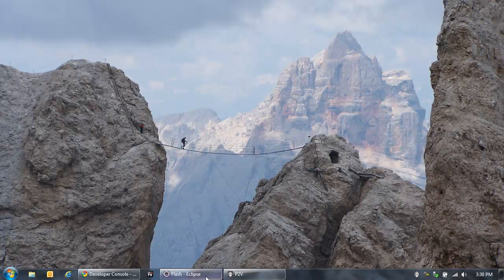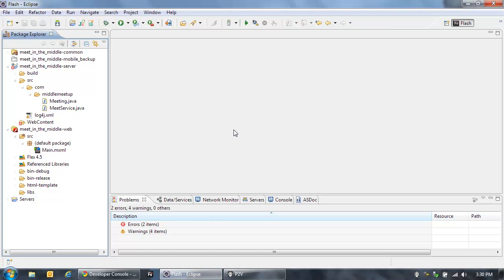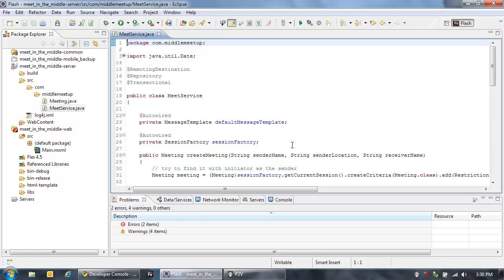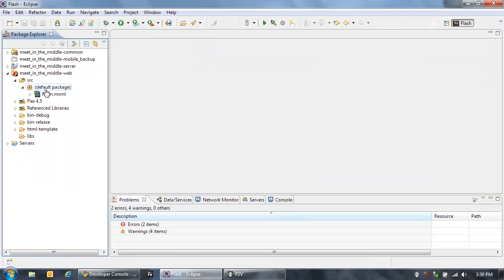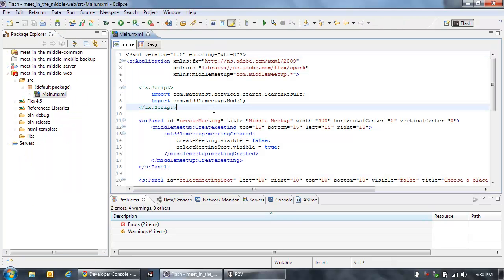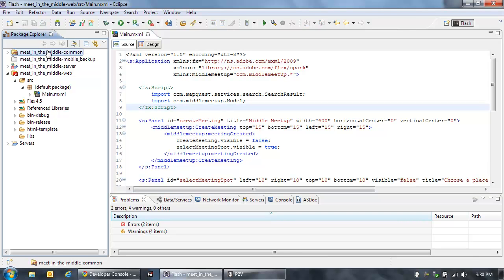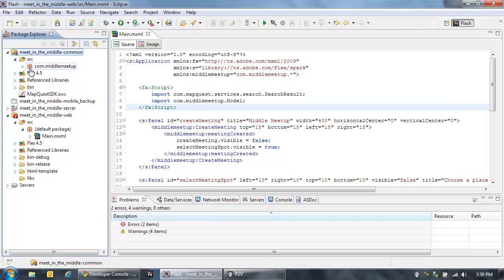So let's take a look at what I've already got started here. In Flash Builder, I have a few different projects already set up. First, there's a Java project that is going to allow me to connect to my server and store some information in a database about this meeting. I'm using Spring and Hibernate to do all that work on the Java side. Now on the Flex side, I've created a web project, and the three major components of this project I've externalized into a common library — that's this project up here — and that will allow me to reuse these components in my mobile project.